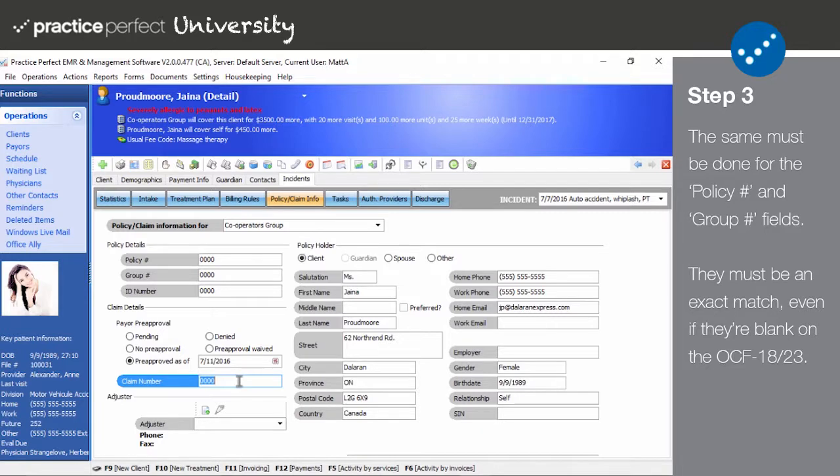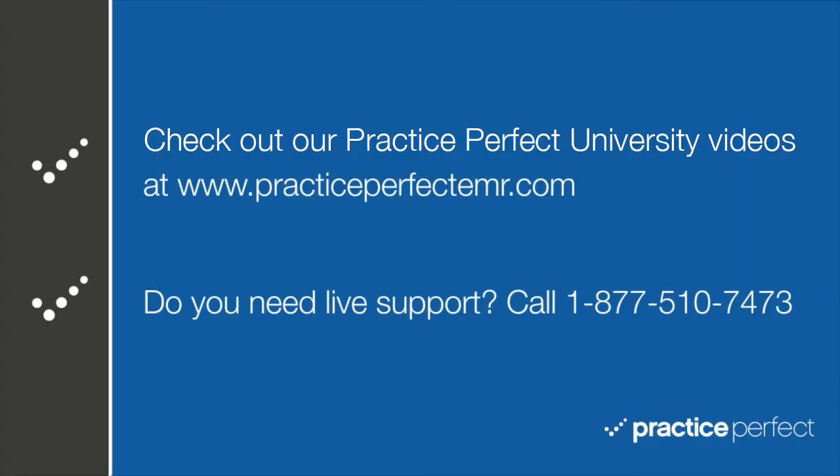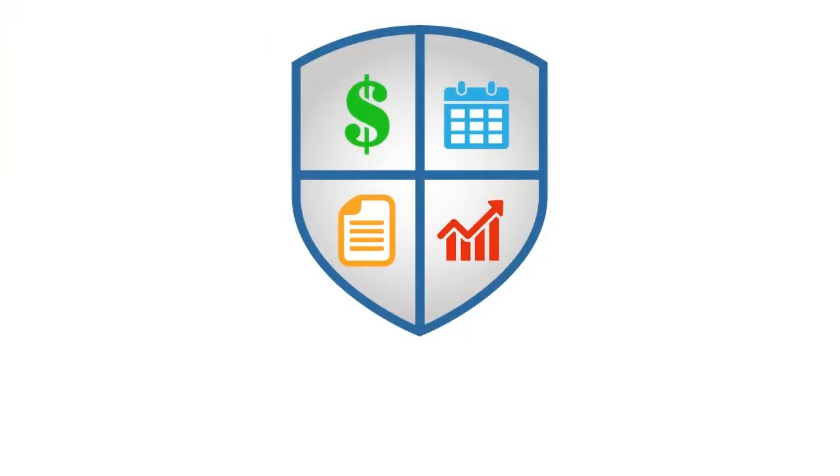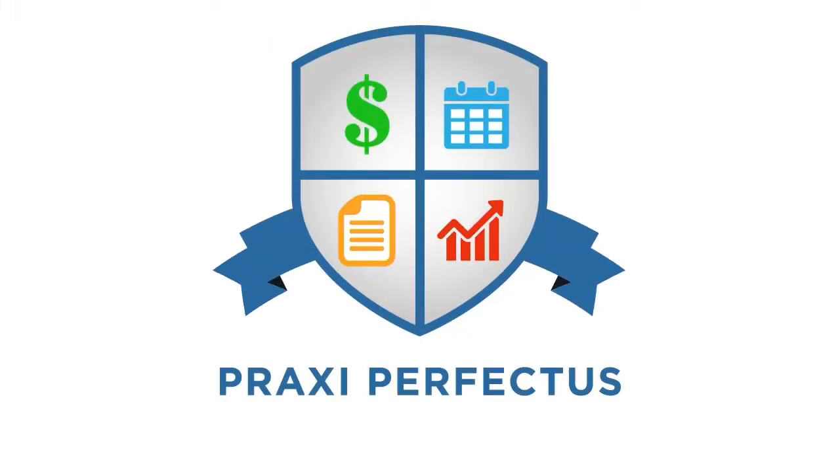Thanks for visiting. Be sure to check out the rest of the videos in Practice Perfect University at PracticePerfectEMR.com. Class is dismissed.